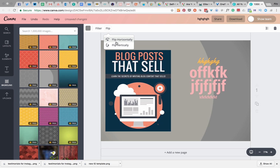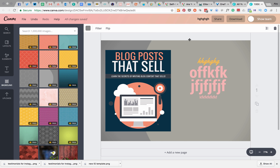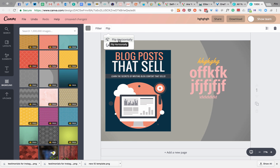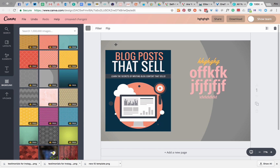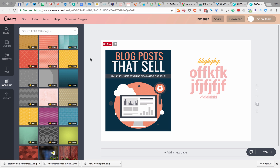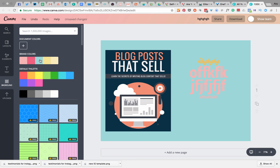You can also flip the image so it goes the other way — you might decide you want the arc one way or back the way it was. So filter and flip are little things you can play with for the background. If you then want to take that background off, just make sure that's the layer selected by clicking on it and delete it to go back to how you were before.